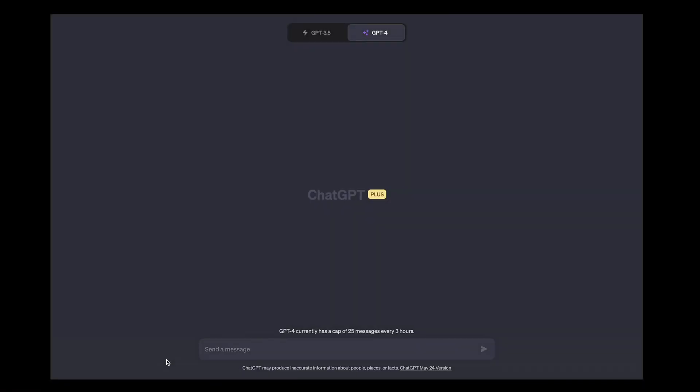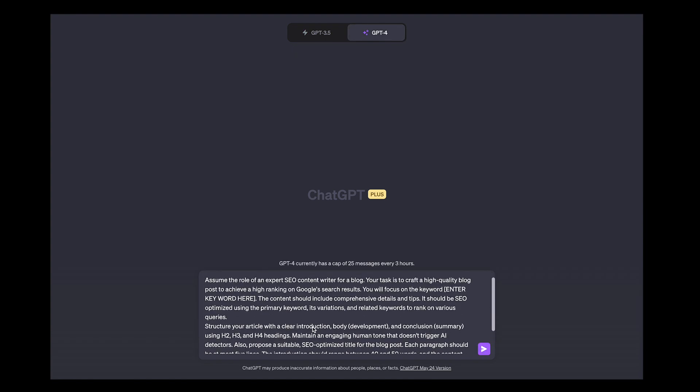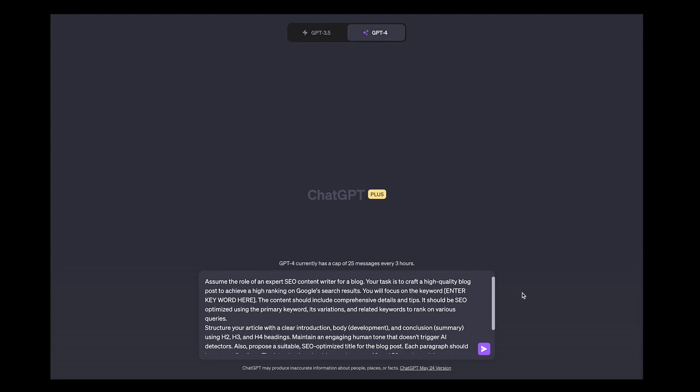Alright, today we have a really cool ChatGPT prompt - it's the expert SEO writer. So I've copied the prompt, I've got ChatGPT-4 loaded. You can use 3.5. There we go, I pasted it in. There's a few